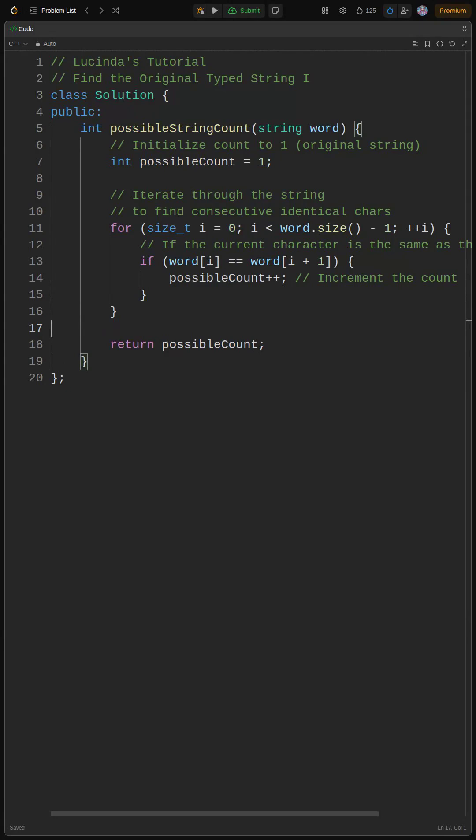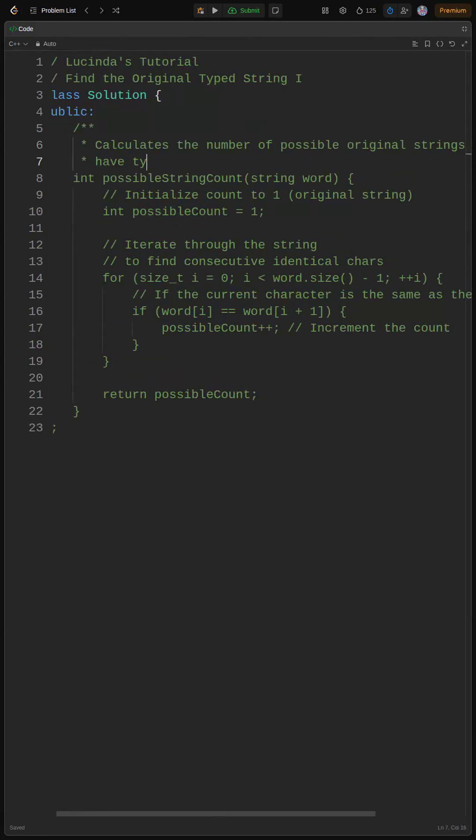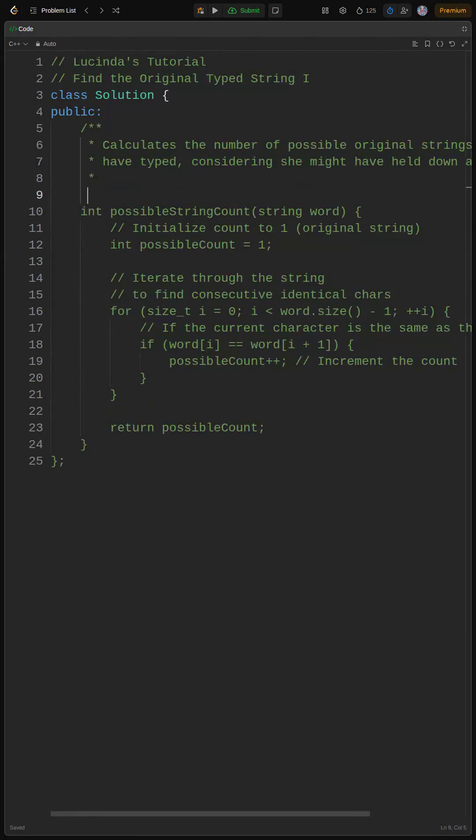Keep in mind there might be some edge cases that cause issues. Debugging is key, my dudes. Okay fam, let's polish this code and make it shine. We already have the main logic working, but we need to add comments for readability, especially for future you.